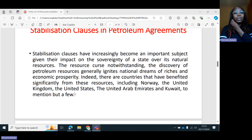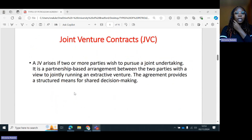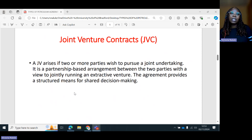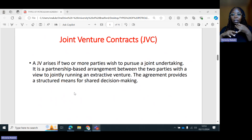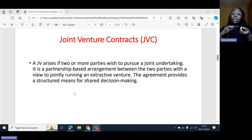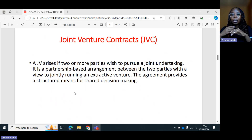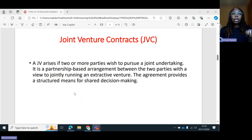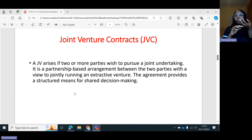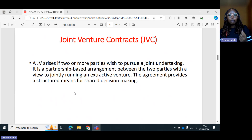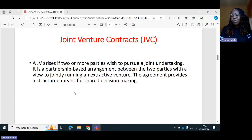We're now going to move forward to some of the provisions found in petroleum agreements. There are different provisions you'll find. First, you'll have the production lifetime, then the time frame for developing the resources. You'll have provisions relating to the fiscal regime, taxation, and environmental provisions. Recently, we are seeing local content provisions included as well. After this class, I would advise you to get one petroleum agreement — be it a concession or a production sharing agreement — and look through the various provisions found in those agreements.